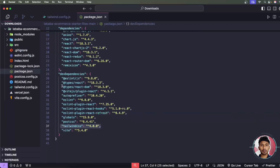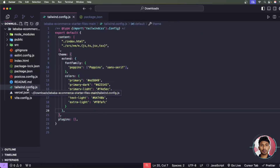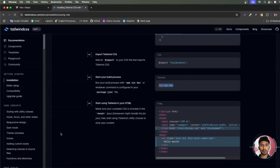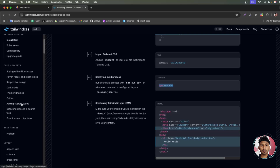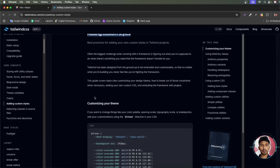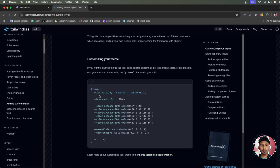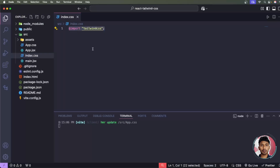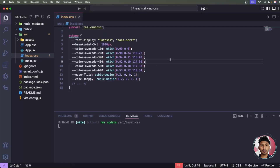Now let's configure custom colors and fonts — things that were previously defined in tailwind.config.js. Go to the documentation and scroll down to the 'Adding Custom Styles' section. Click it and it will show you how to customize fonts and colors. You'll use a CSS theme block with specific patterns. Copy this pattern and paste it into your index.css.